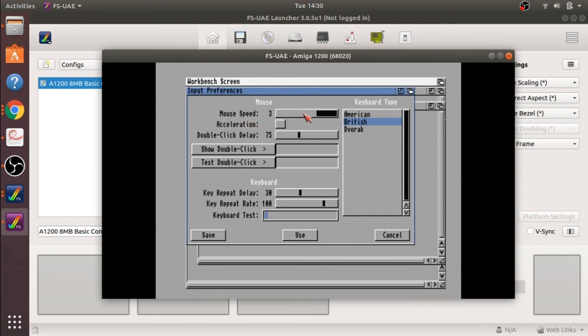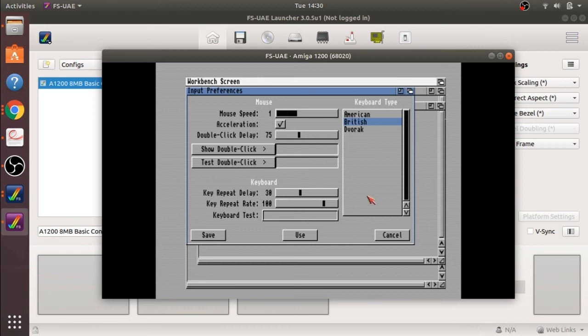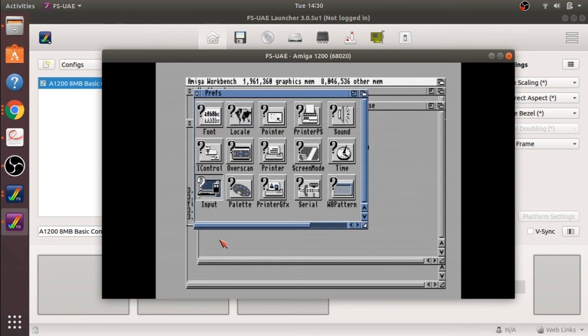I am just going to decrease the mouse speed as well to make it a bit easier. Don't want that, let's go one with the acceleration, that is better. We will save that.